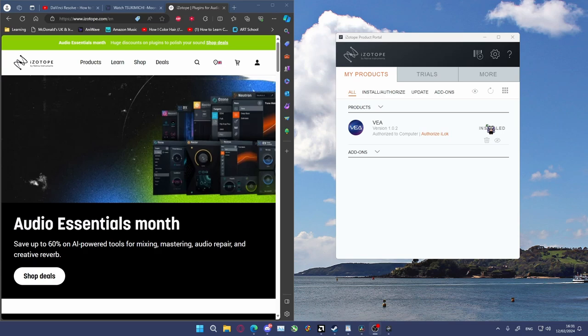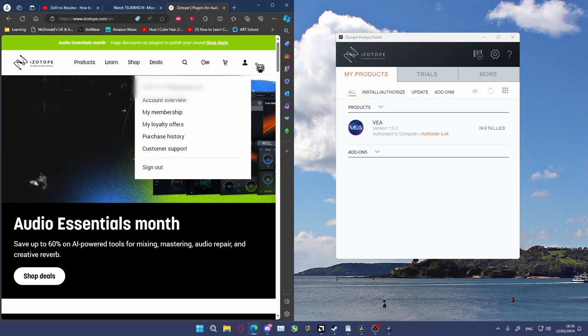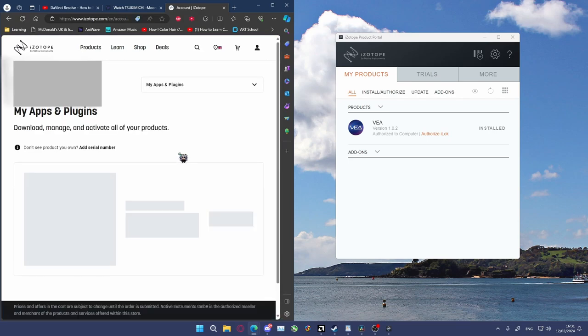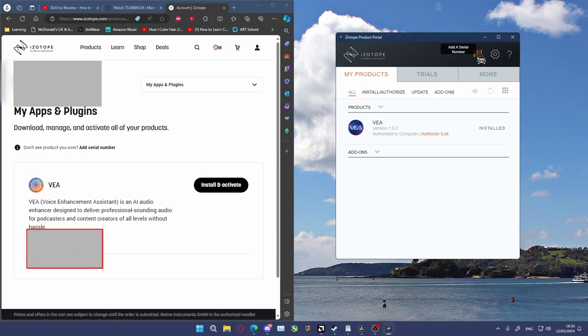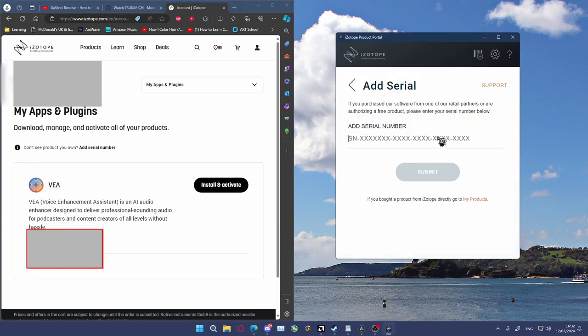The second method is to get the product key from the account overview on the website. Go over to the little person icon, select account overview, select my apps and plugins, and then down at the bottom in this section, click the barcode and the plus icon. Input your serial code here.